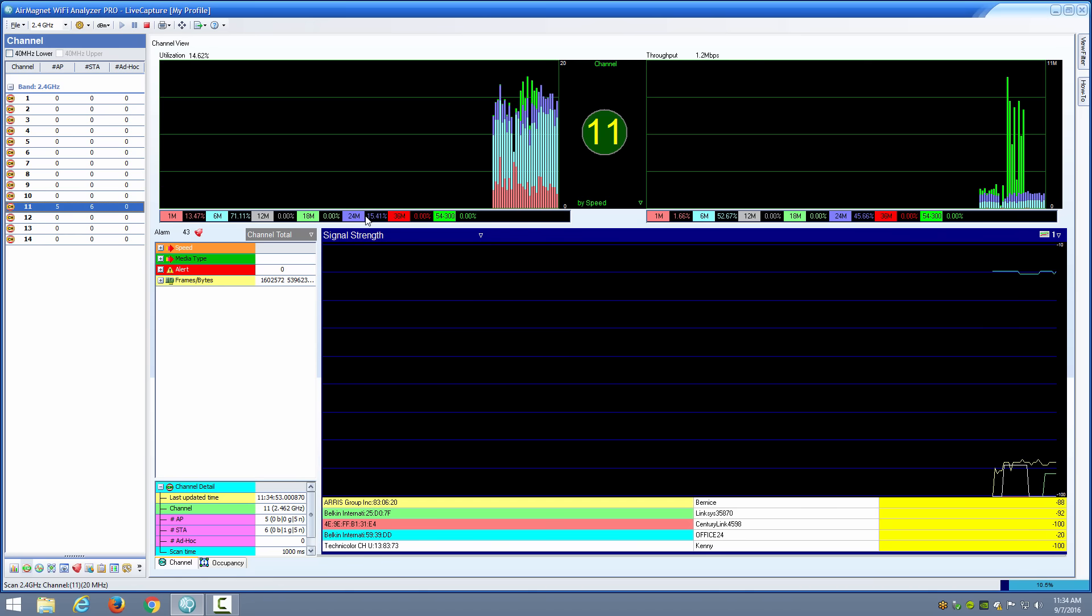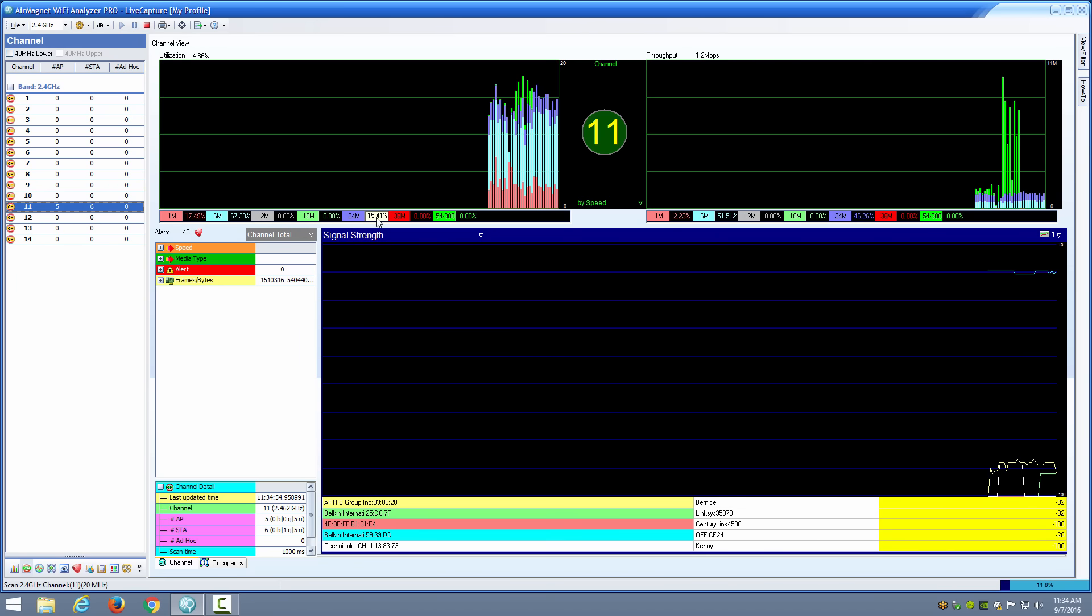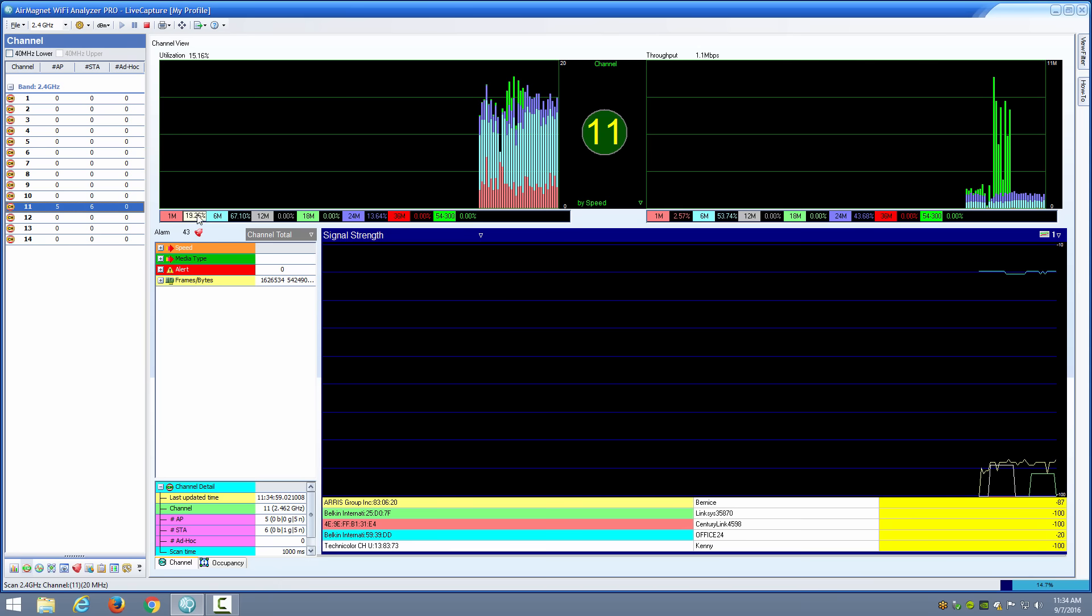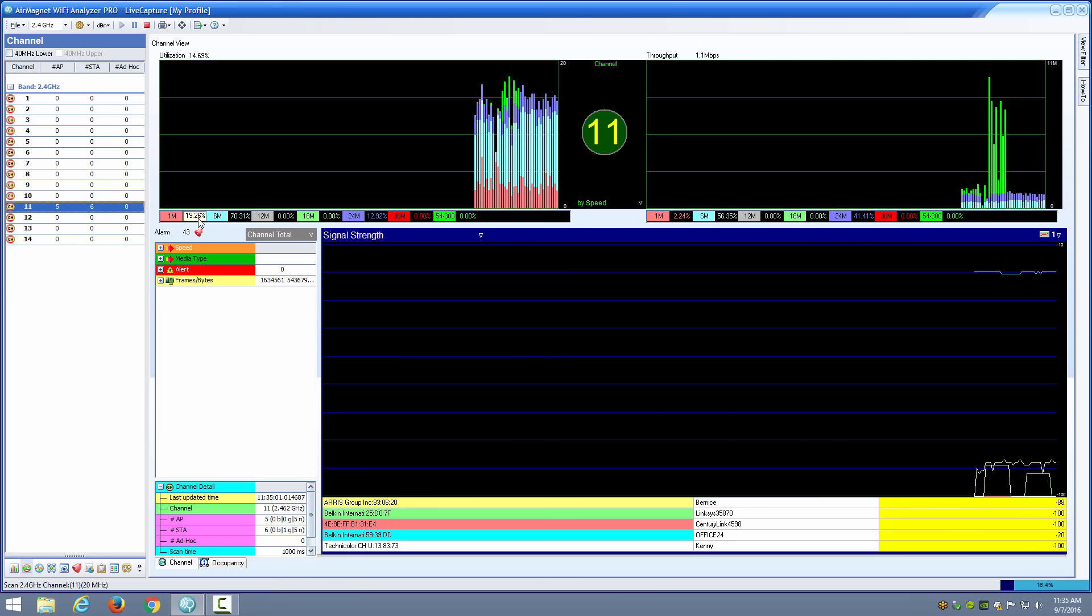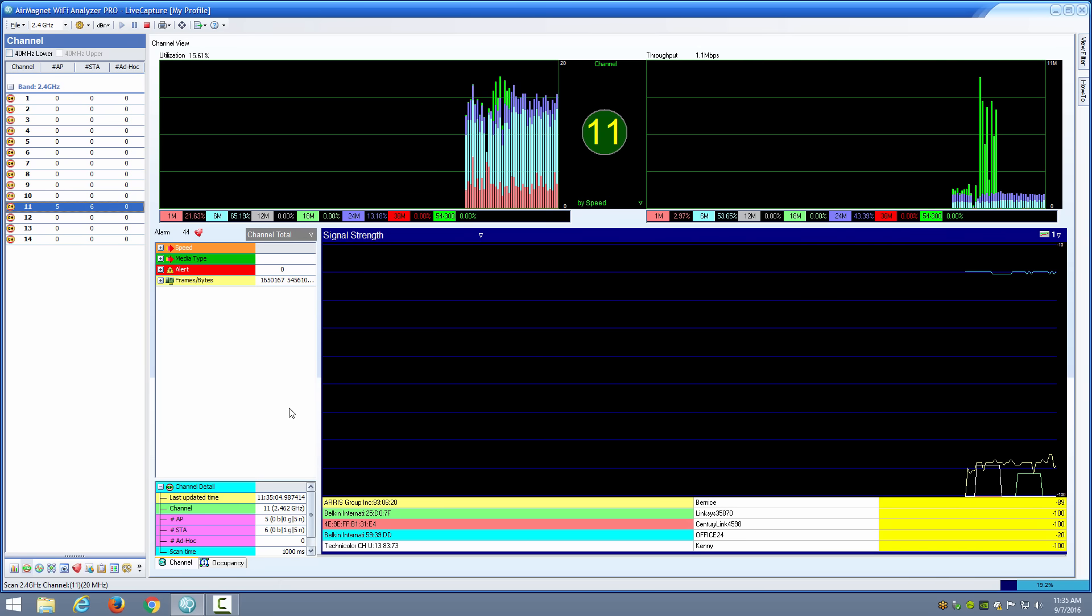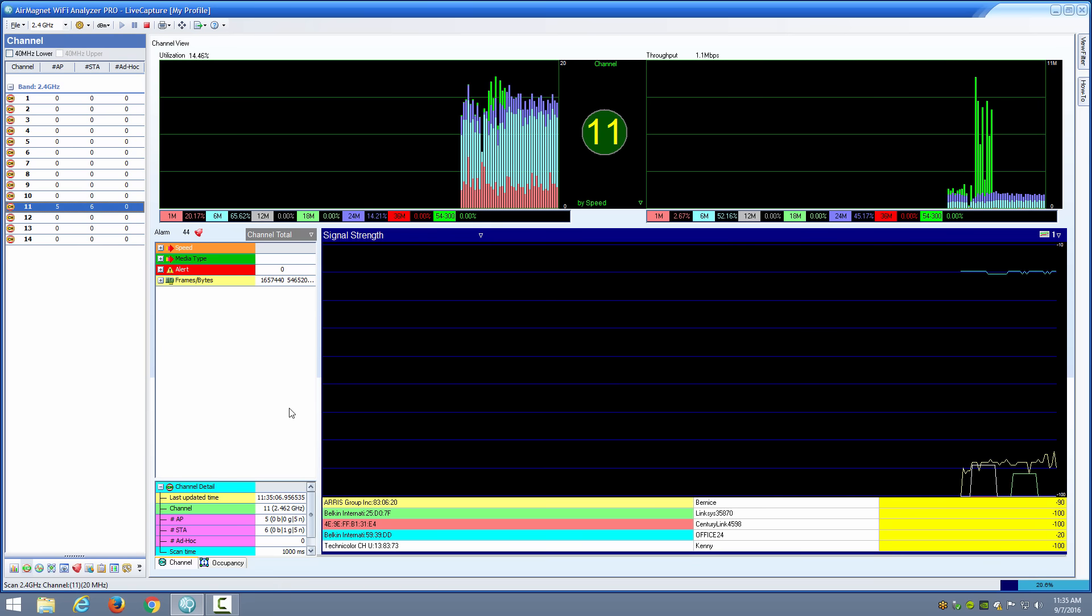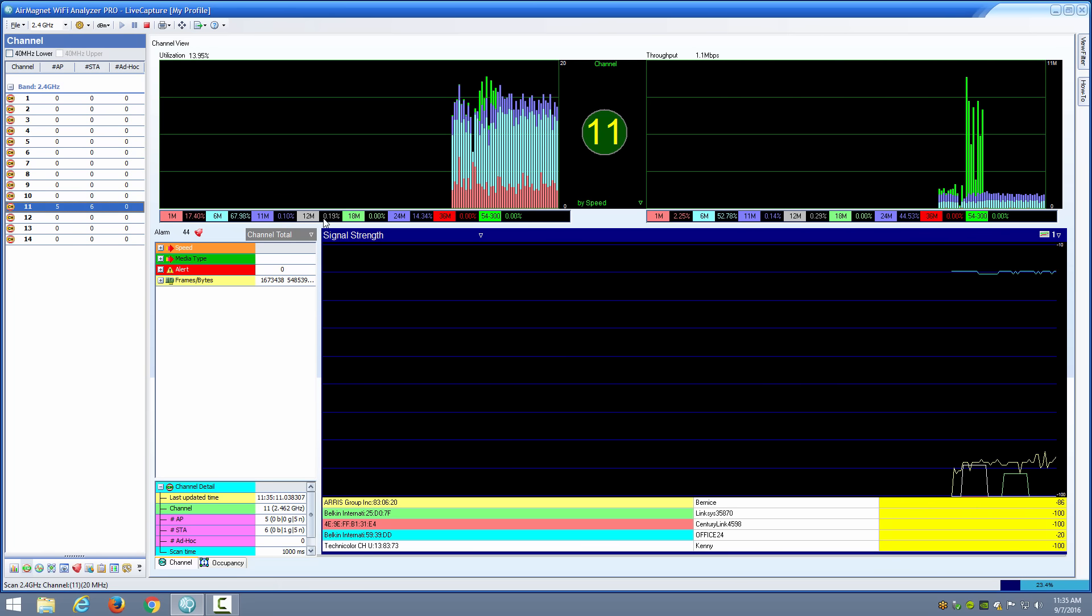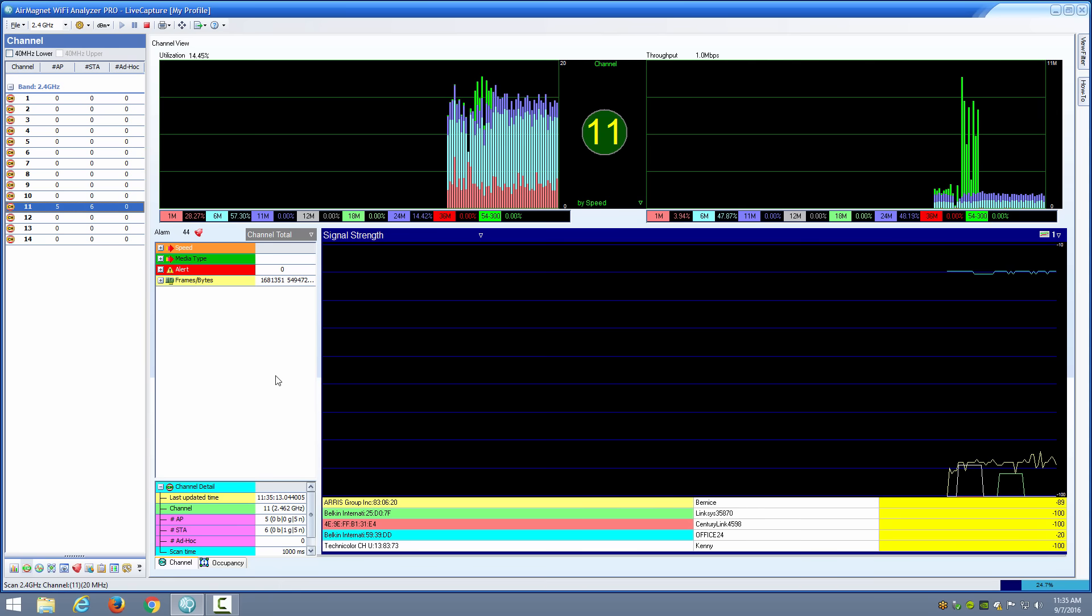I have at 24 megabits per second roughly 15 percent and at 6 megabits per second 60 plus percent, at 1 megabits per second roughly 19 to 20 percent. That's to be expected that I'll have some of those 1 megabit per second because beacon frames and RTS/CTS frames are going out at that rate. But I've also got some other low data rates that are showing up here as well.